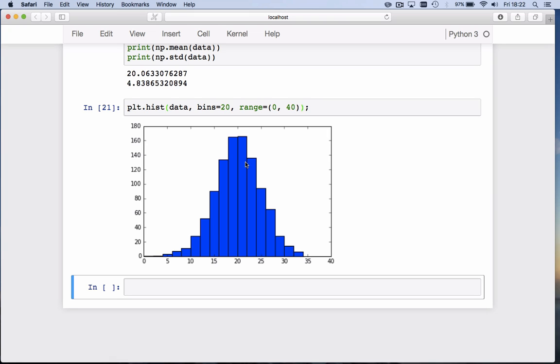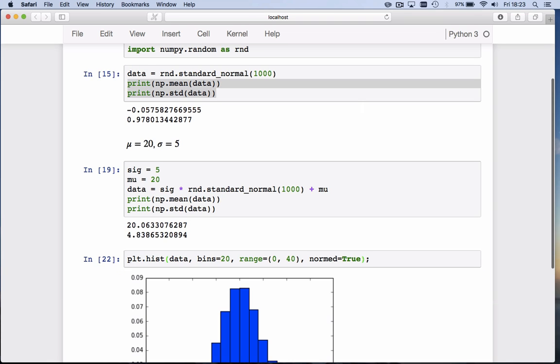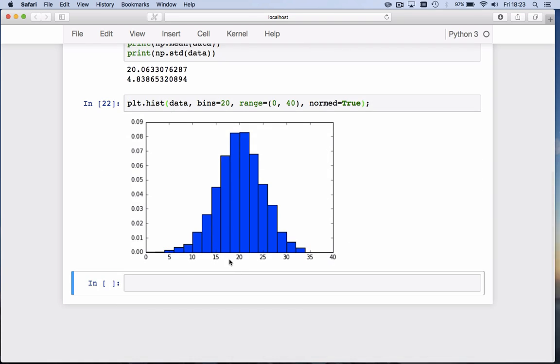What would be even nicer is if we don't show how many values we have in the bin, but what the probability is to be in that bin. For that we have an argument that says normed equals true. That means it will normalize the vertical axis by dividing through by the total number of values. We get here that the probability of being in the bin from 20 to 22 is approximately 0.08.